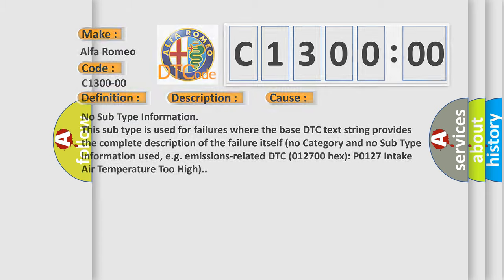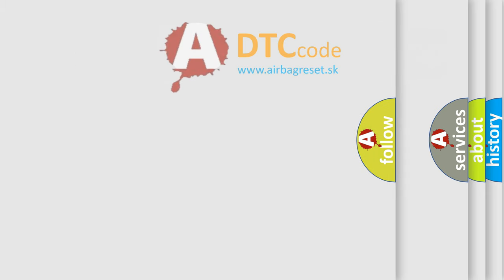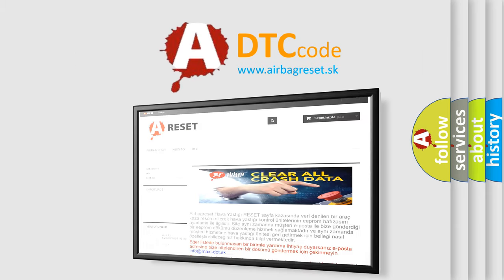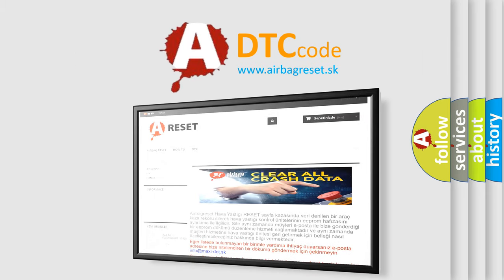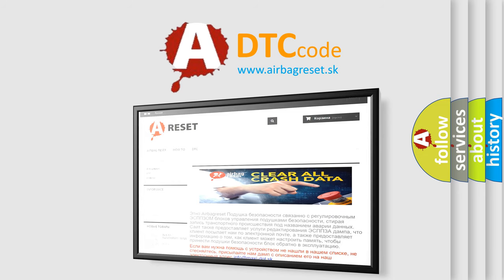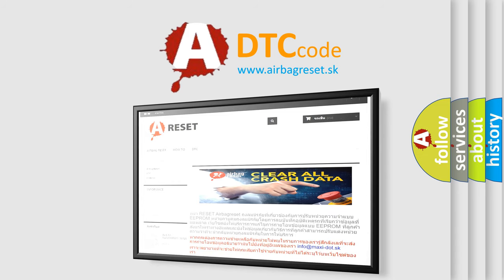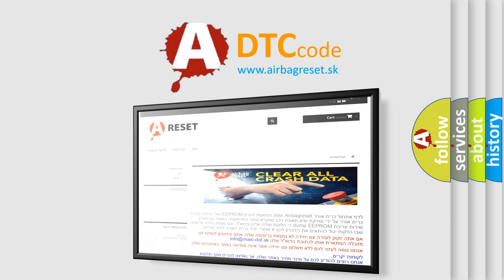The Airbag Reset website aims to provide information in 52 languages. Thank you for your attention and stay tuned for the next video.